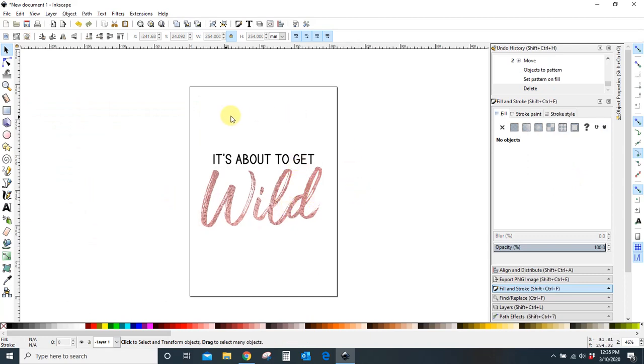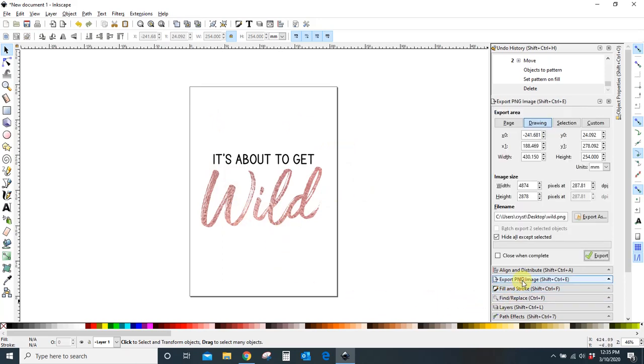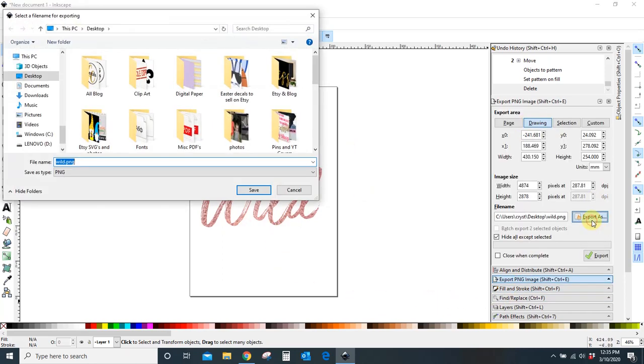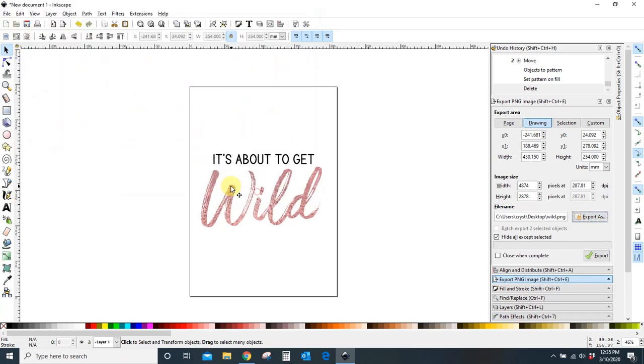So, yeah, that's all there is to that. And then if I wanted to export this again, export PNG, drawing, export as, name it whatever we want, save, and export. And you're done. You can put that file where you want it, and then you can use it any way you want to use it.